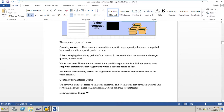In a value contract, the contract is created for a specific target value for which the vendor must supply materials within a specific period of time. In addition to the validity period, the target value must be specified in the header data of the value contract. So in a value contract, both the validity period and the target value are in the header data.